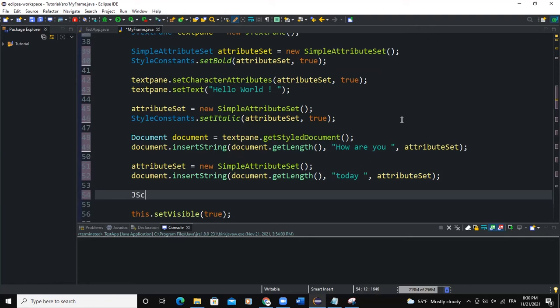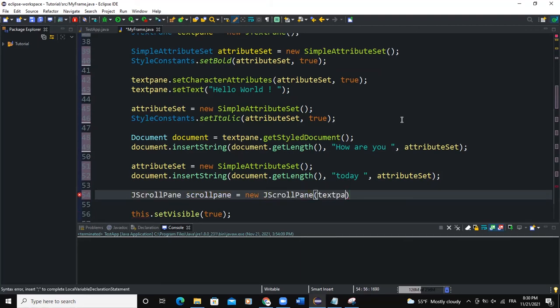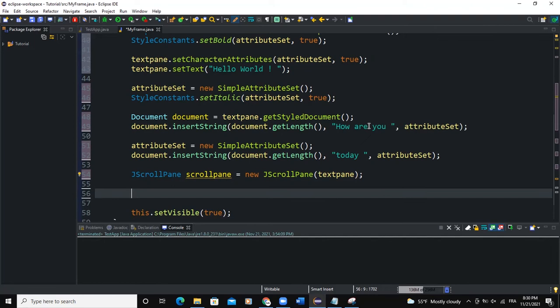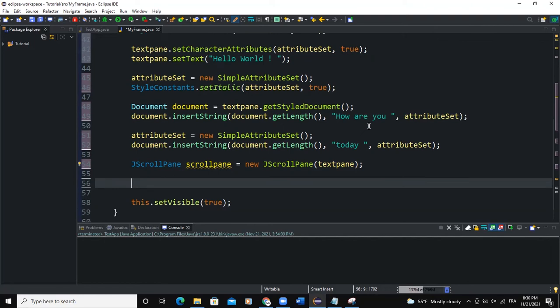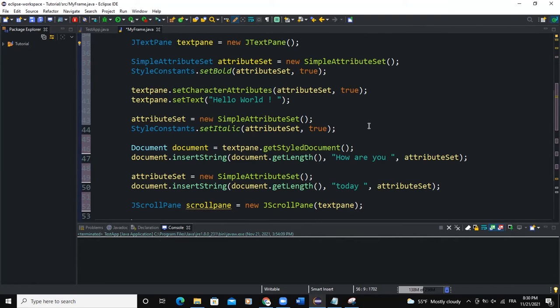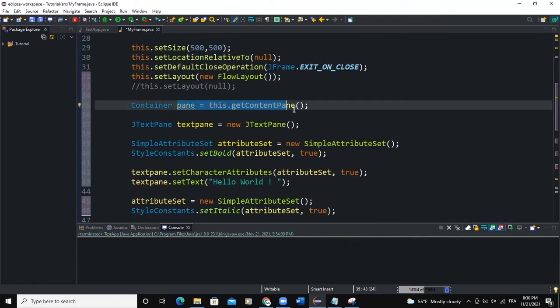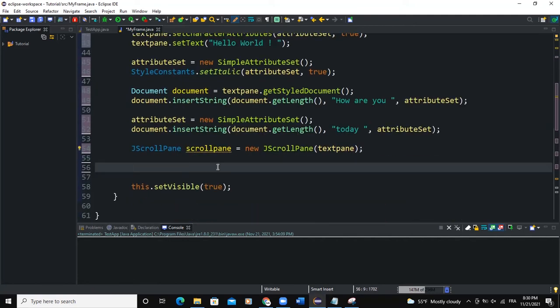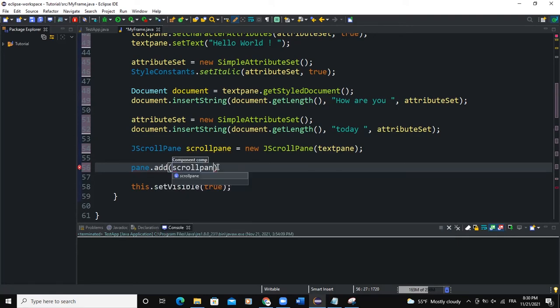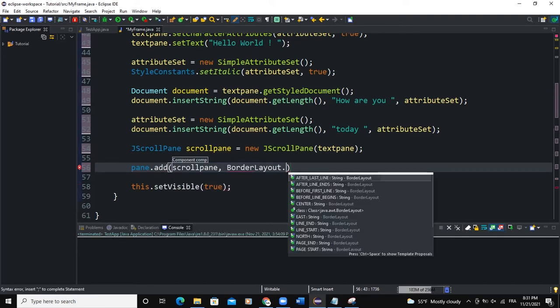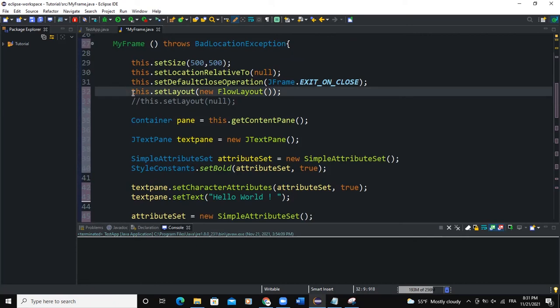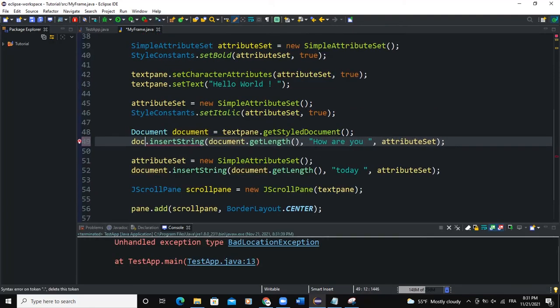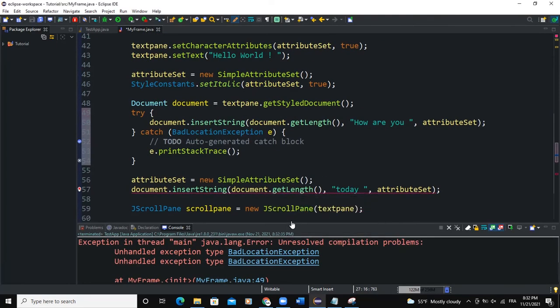So what I can do is to add a scroll pane. I'll call this scrollPane, new JScrollPane, and here I'll pass textPane. So I'm going to add a scroll bar to the text pane. And now if I want to show all of this text pane to the frame, I will simply do this: pane, because this is the line of code, the statement that is allowing us to give access to the content pane of our frame, so I will say pane.add(scrollPane), BorderLayout.CENTER. So I'll comment this setLayout line here, and that's it.